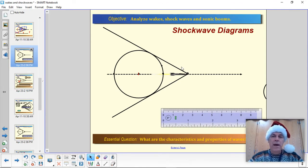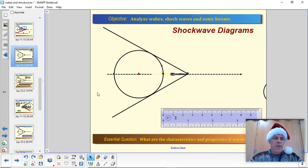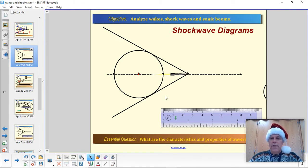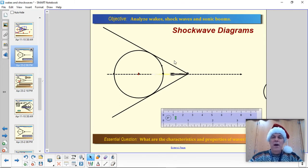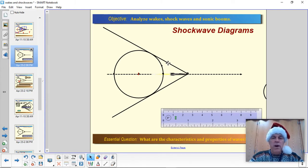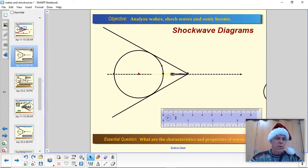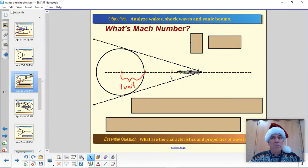Today we'll be thinking about aircraft and rockets going through air. As we said last time, the angle of the wake that an object makes when it's going faster than the waves it makes gets sharper the faster the thing is going. Today we're going to learn about Mach number and how that corresponds to these images of shockwaves. First we probably need to talk about what a Mach number is.